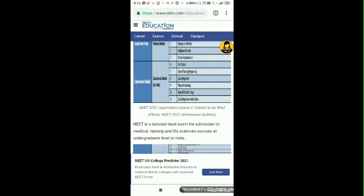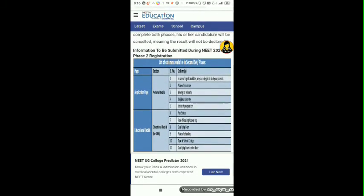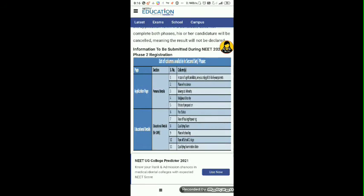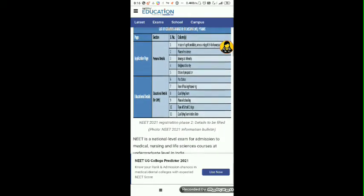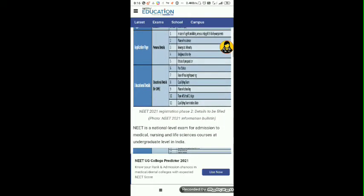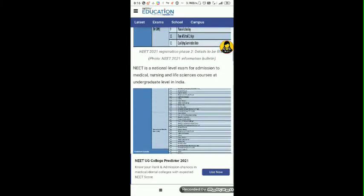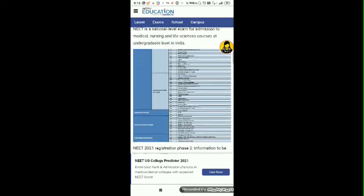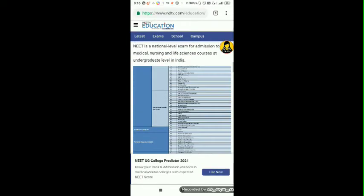On this page, we need to fill up personal details. For example, in case of a girl candidate, are you the only girl child of your parents? Place of residence, religious minority status, mode of preparation, and other such details need to be filled.